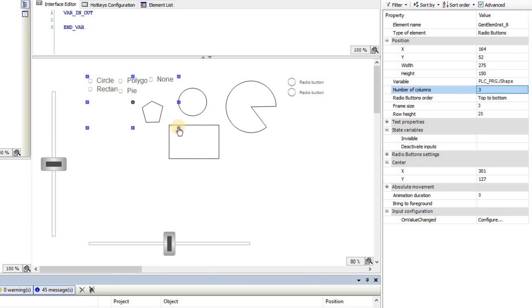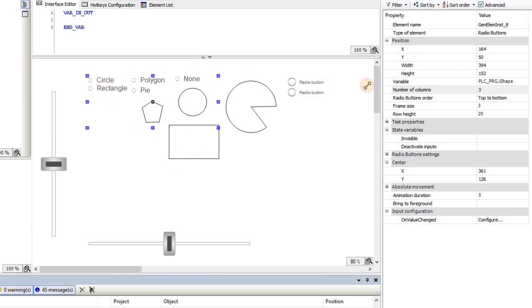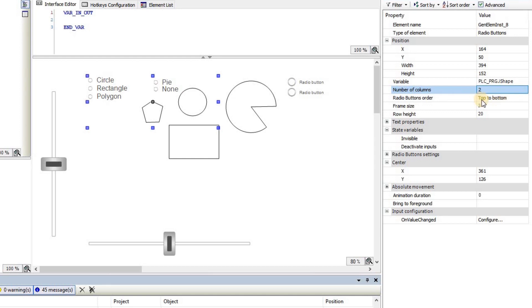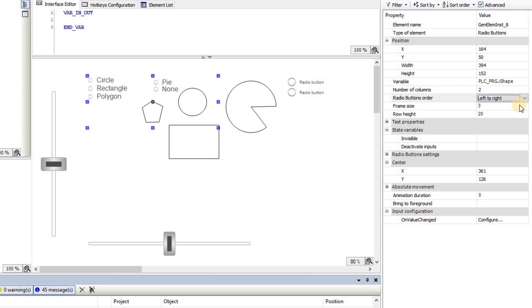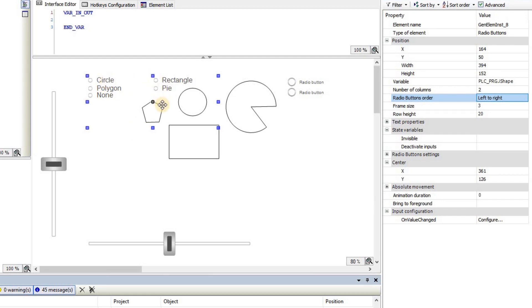Now I have created the radio button with three columns. When we have more than one column, you can also use this: the order in which the radio buttons are placed. It could be from top to bottom, as you see here, or I can change it to left to right, and you see that the order in which the buttons are shown is now a little bit different.